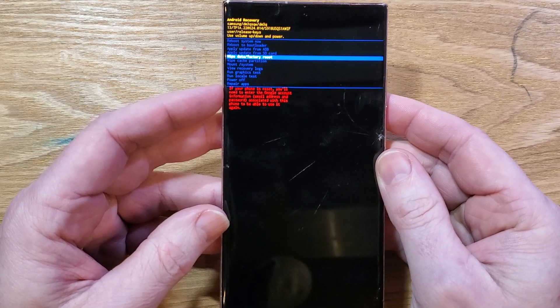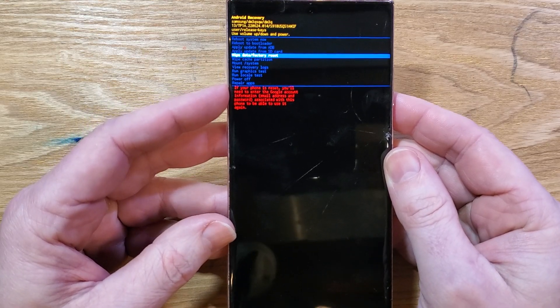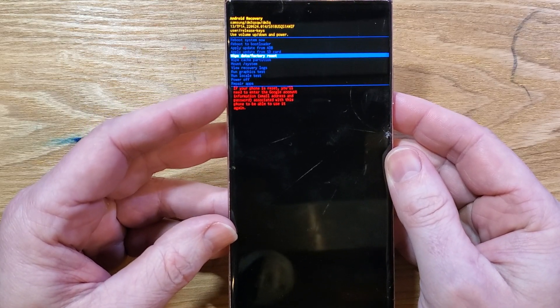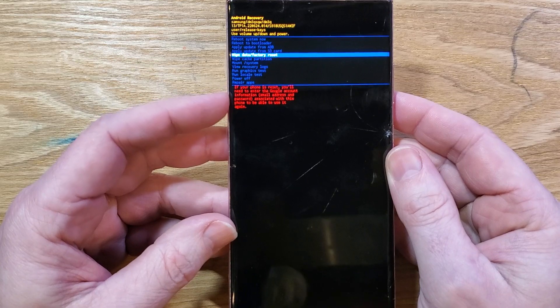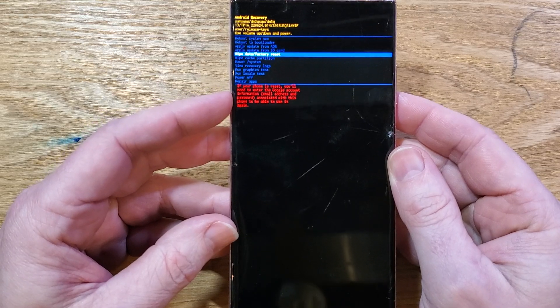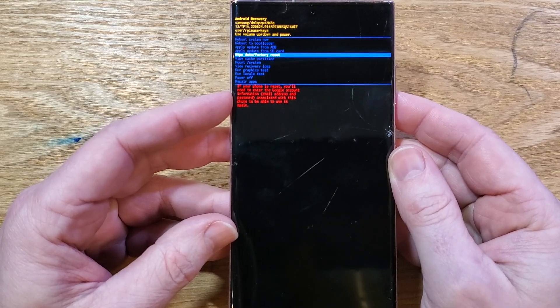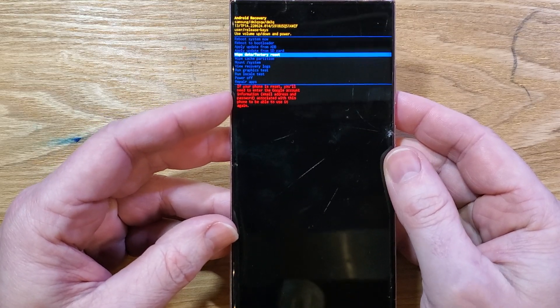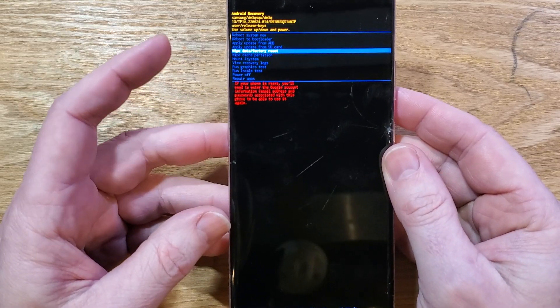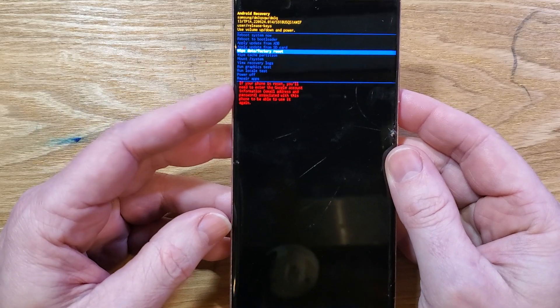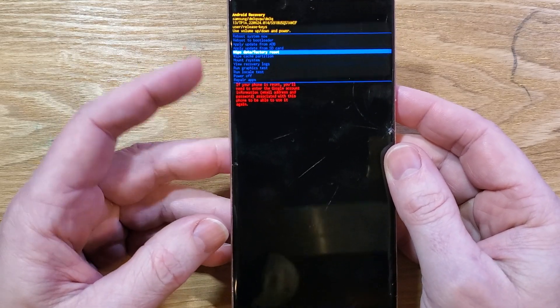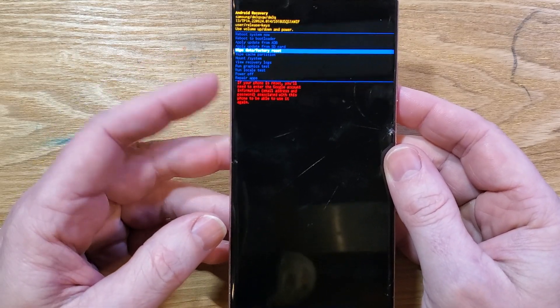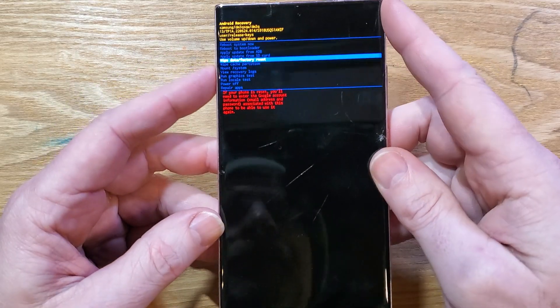If your phone is reset, you'll need to enter the Google account information, your email address and password associated with this phone to be able to use it again. If you do not have your Google or Gmail login and password, you will not be able to use your phone.